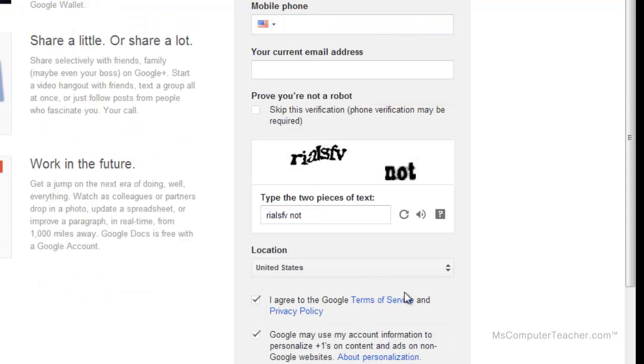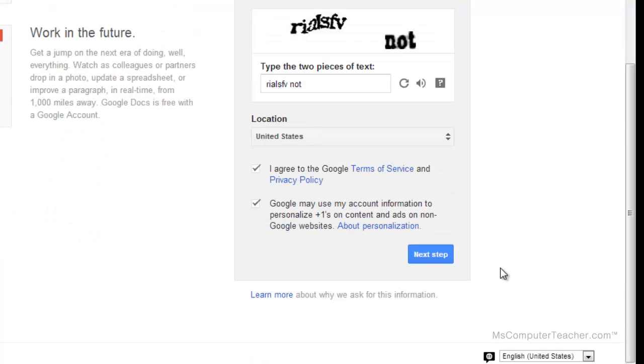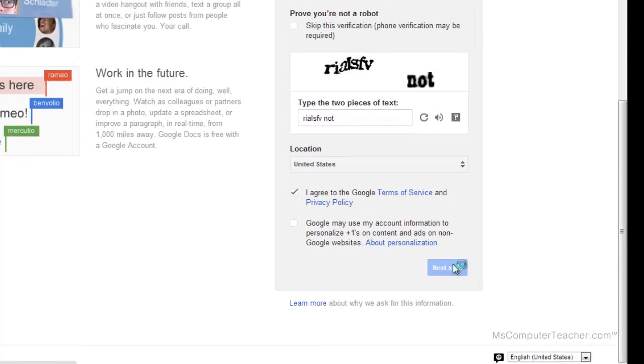I agree to Google's terms of service. I would prefer that Google not use my account information, so I'm going to uncheck that option and choose Next Step.